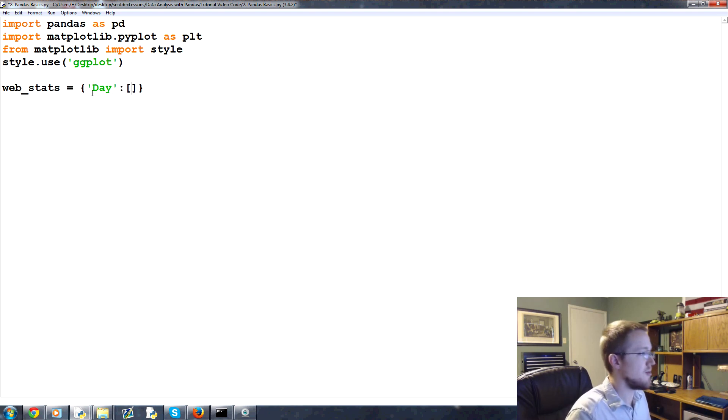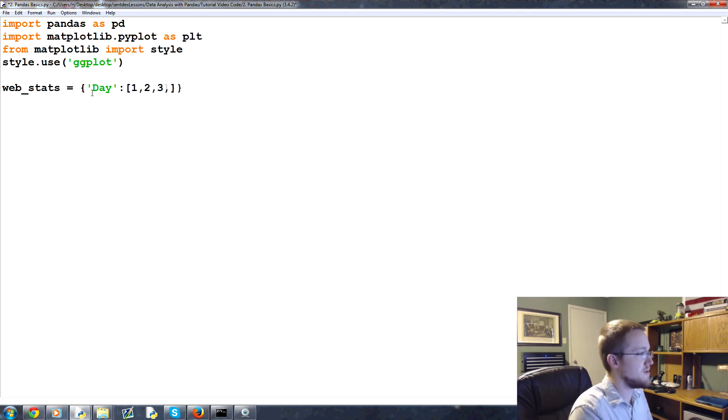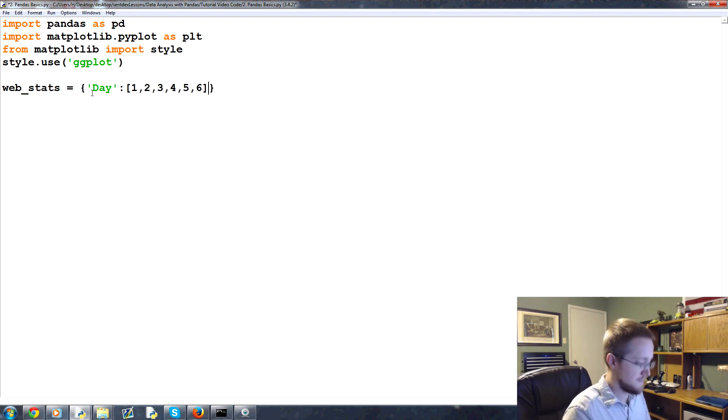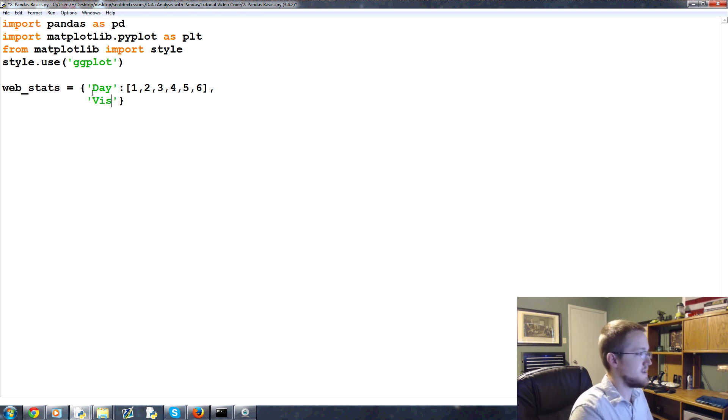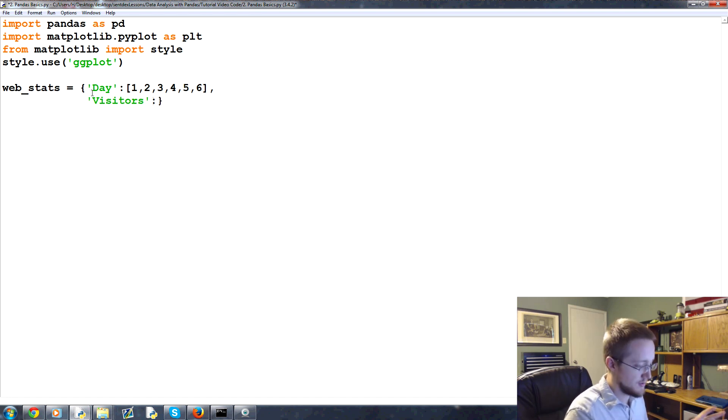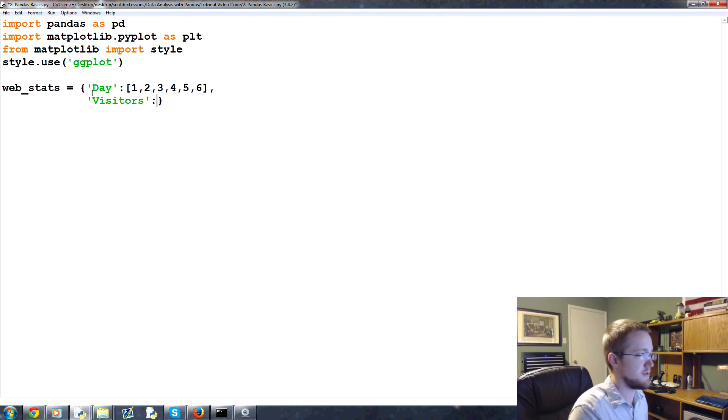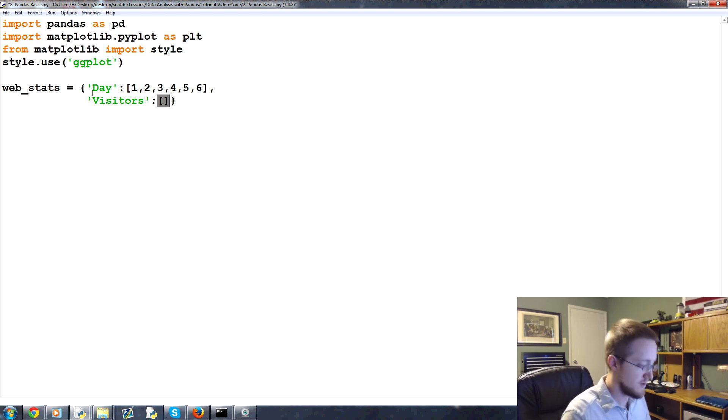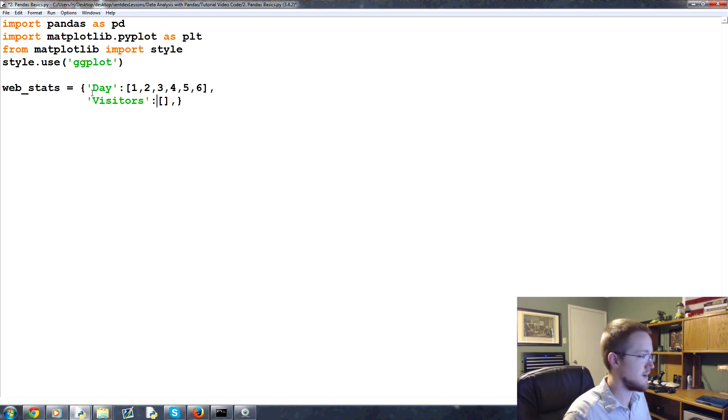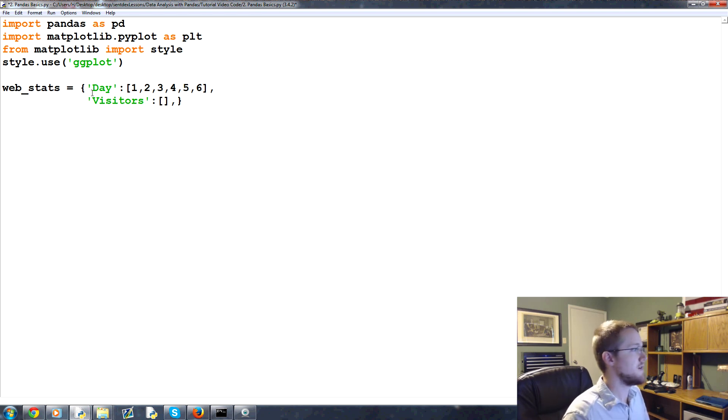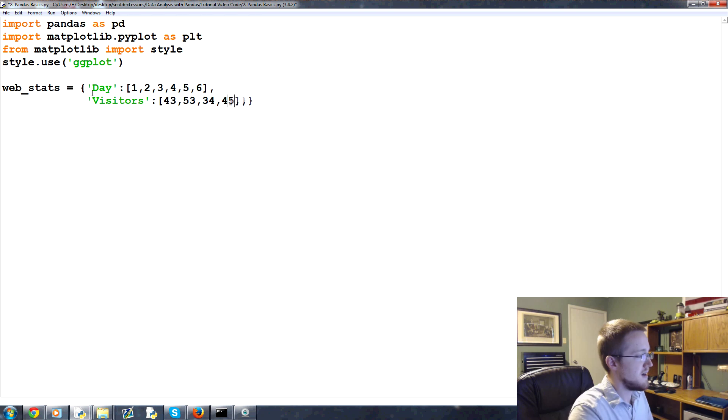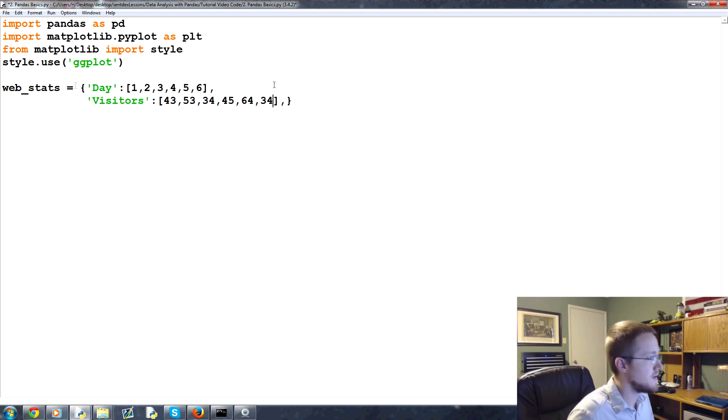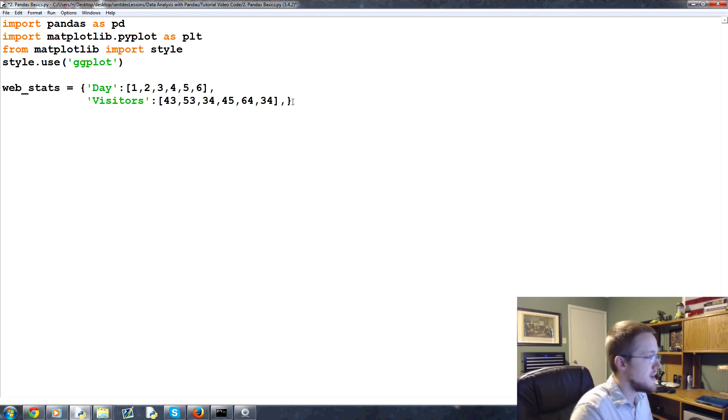So day, colon, and then we'll have a list here. This will be day one, two, three, four, five, and six. And then after that maybe you've got visitors. And also again, if you're not familiar with dictionaries, I have the basics tutorial on dictionaries.